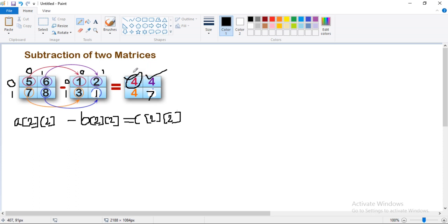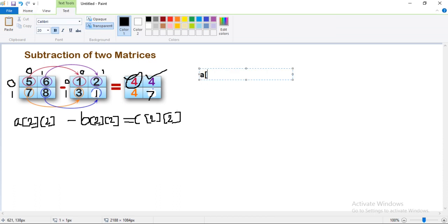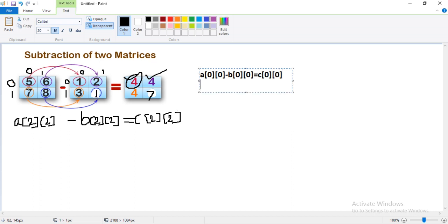So how will you get this 4? You need to write a[0][0] — you will get the element 5. So a[0][0] is 5, minus b[0][0]. b[0][0] is 1. So we will consider 1, and then we will get the output 4. So we will store this 4 at c[0][0].